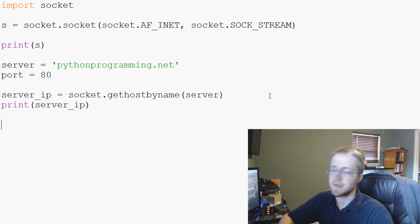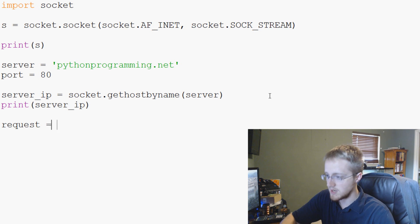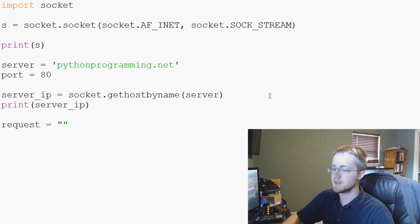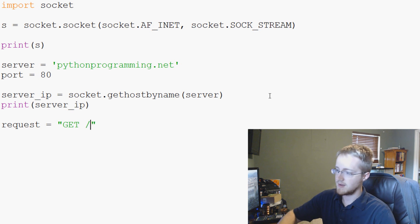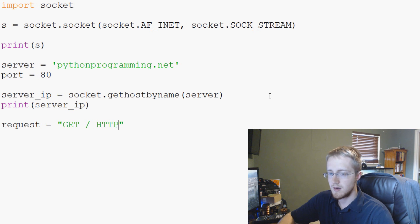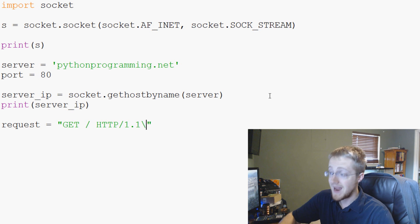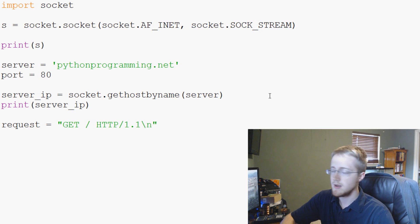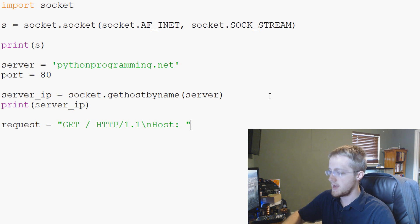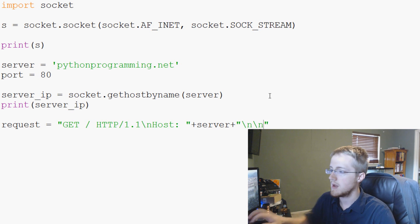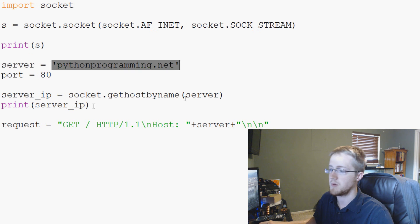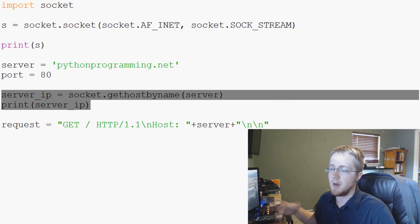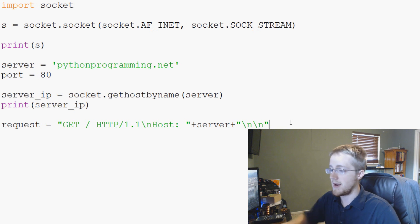So then we'll print out server_ip. And now we want to actually make a request with this socket. So we're going to do request equals and we're going to make a GET request and this GET request is going to look funky but it's an HTTP request. So in all caps we're going to say GET / HTTP/1.1 backslash n for like new line and then host: plus server plus and then two more new lines.